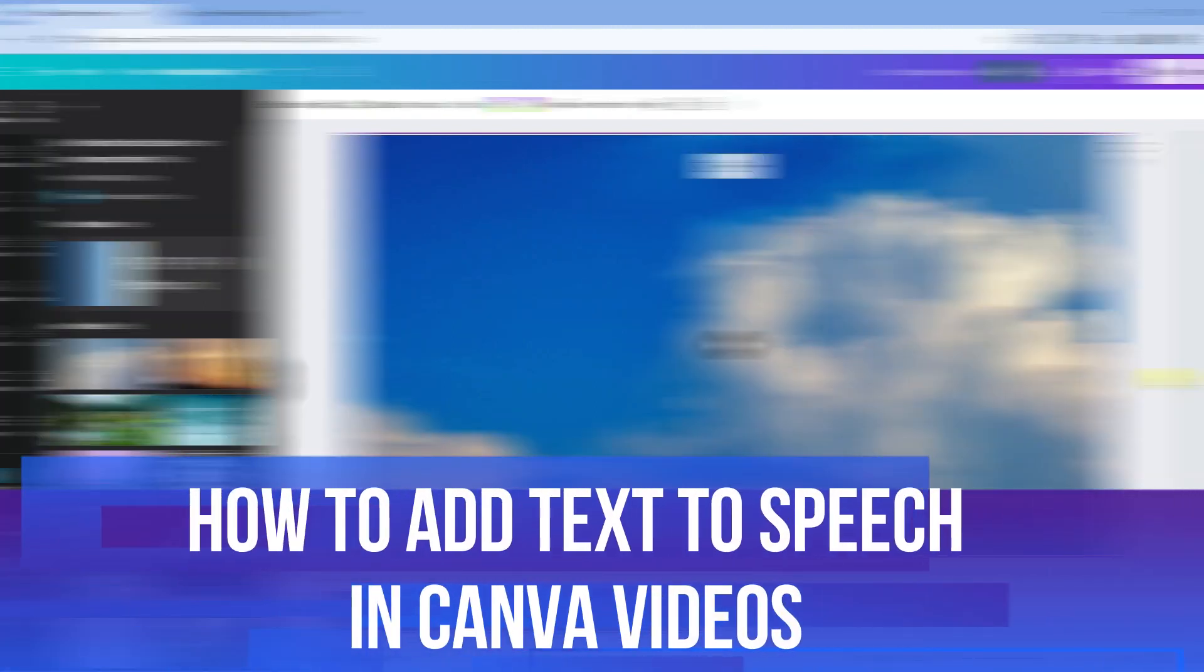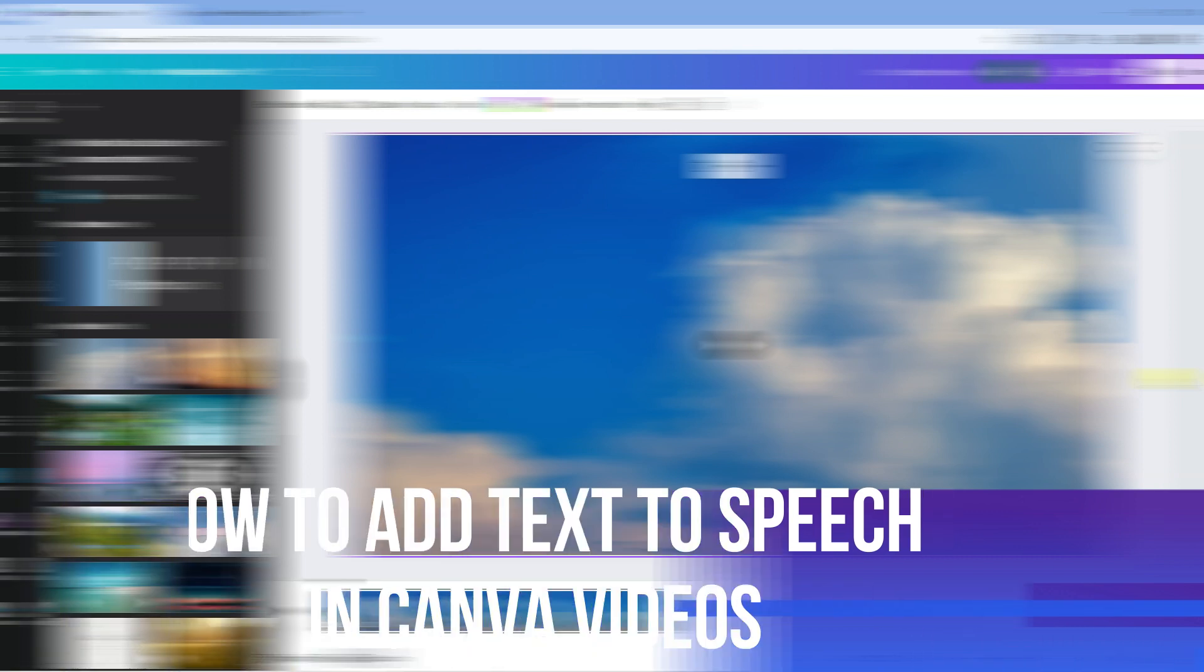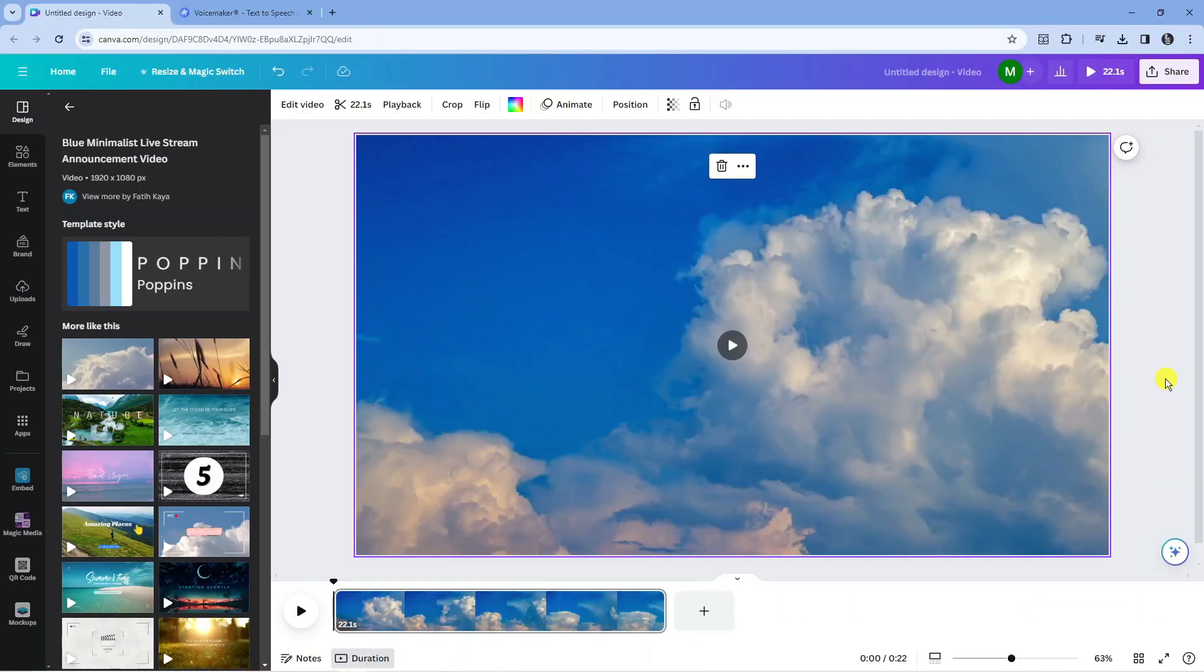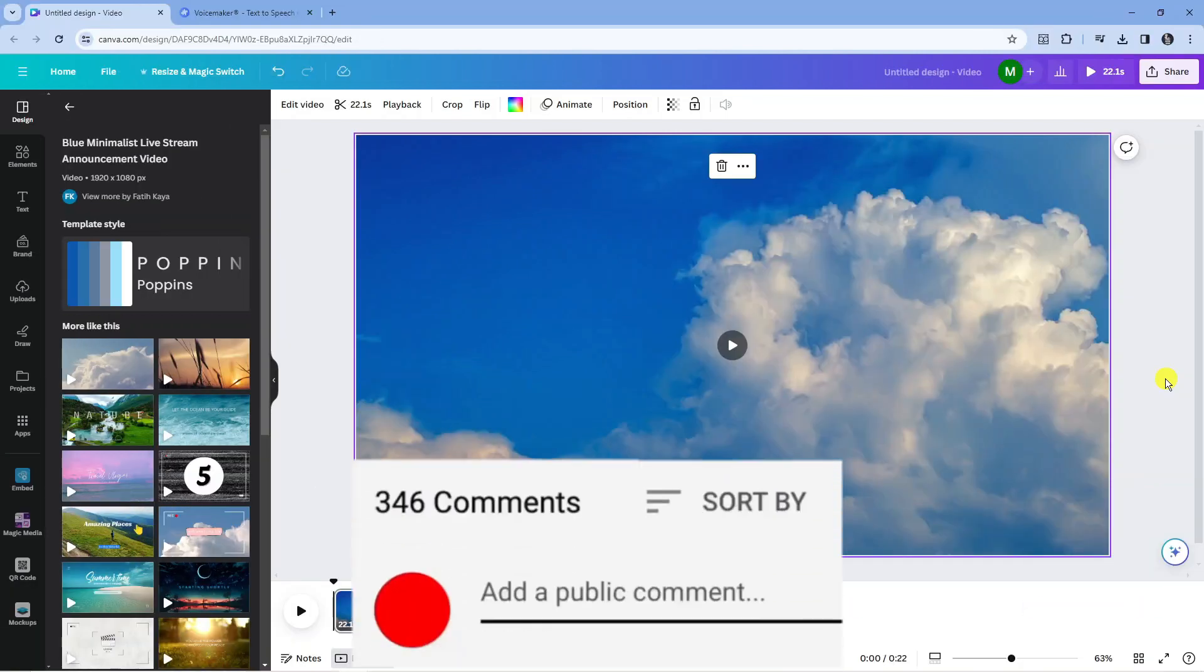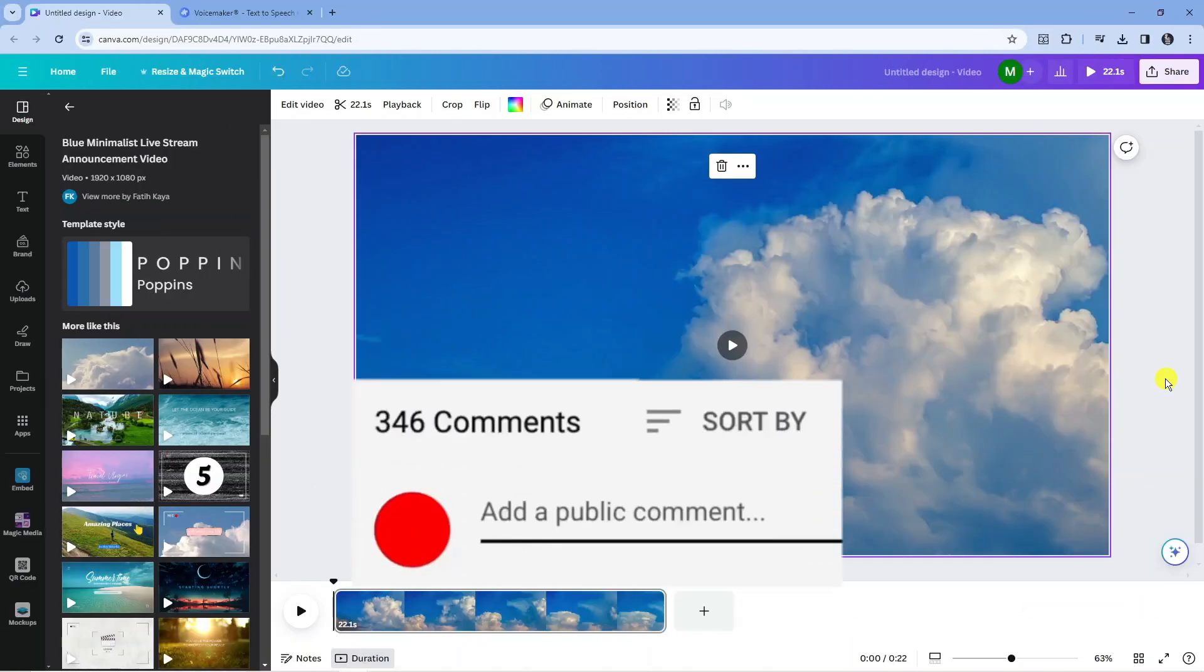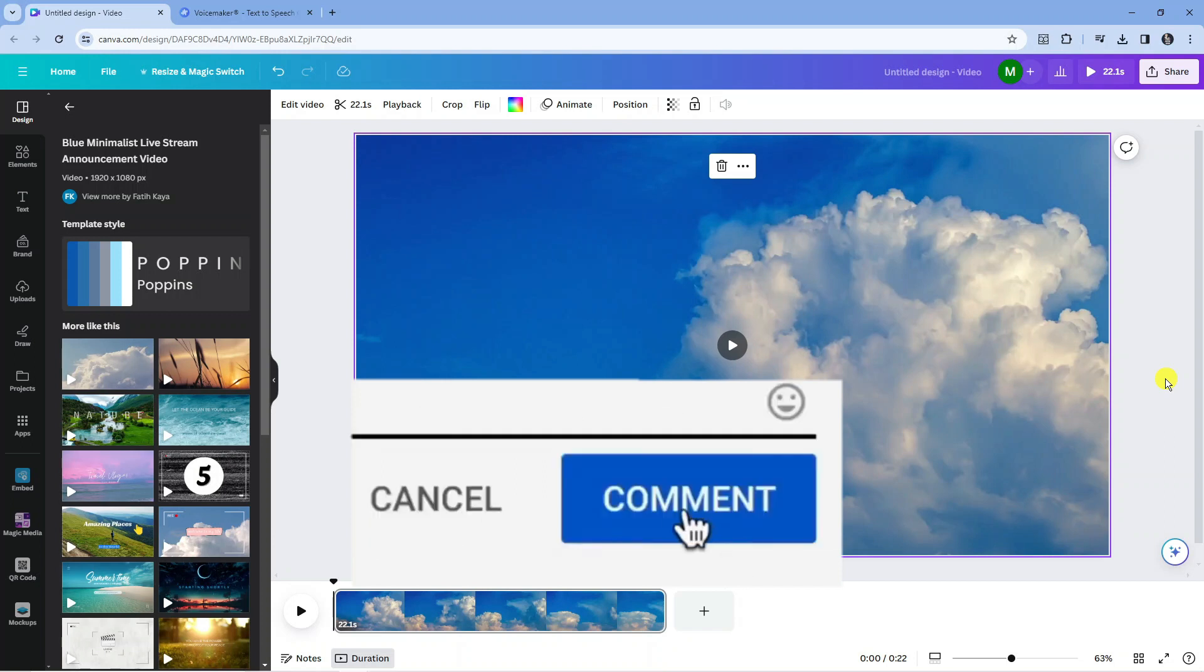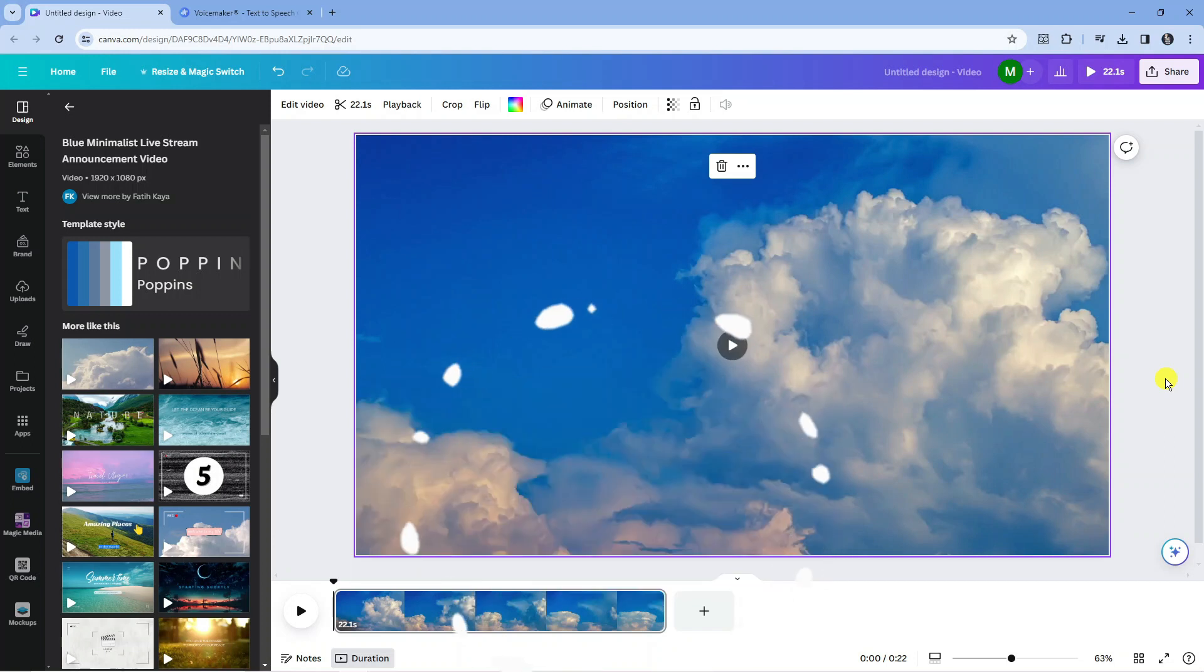In this video, I will show you how to add text to speech in Canva videos. If you have any questions or comments regarding this tutorial, feel free to drop that down in the comment section below the video. With that being said, let's jump straight into it.